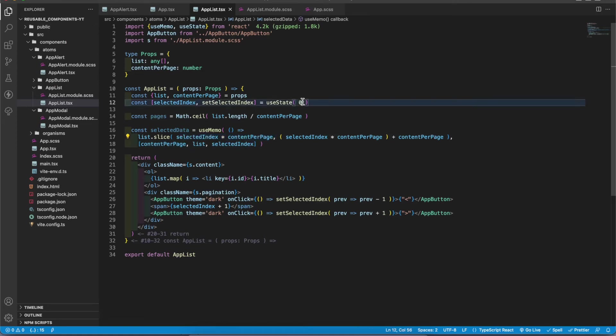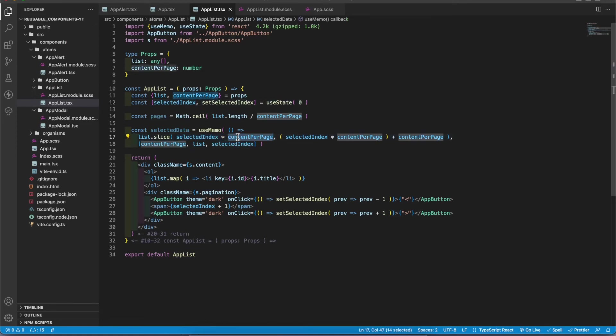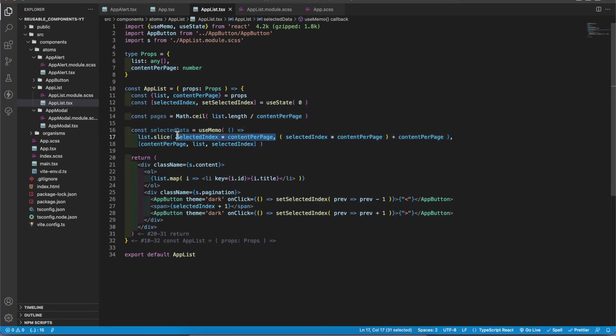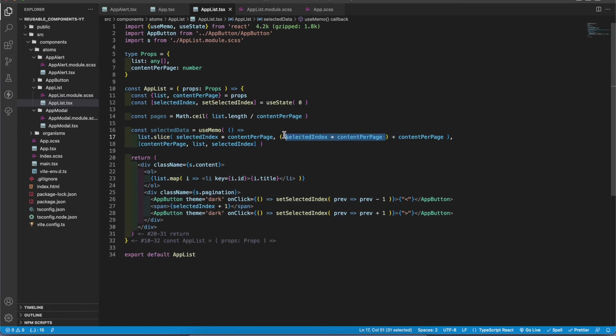I get the selected page. It starts with zero, and zero multiplied by any number equals zero. That means this is zero in the first turn. Then I'm gonna get zero plus ten, that means ten. I'm gonna get first 10 in the first page.